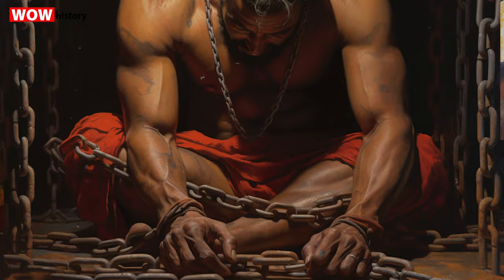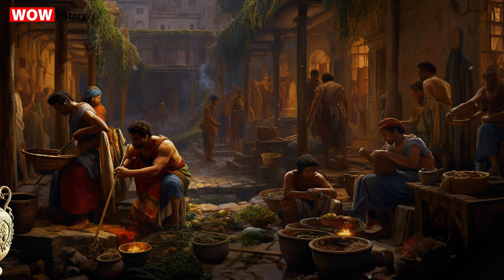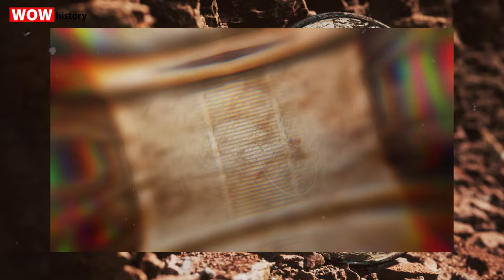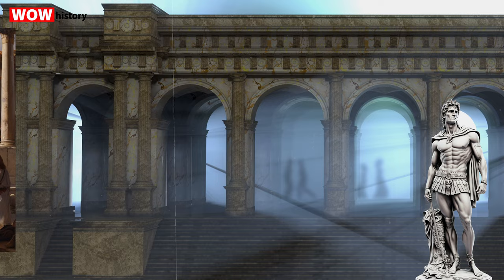Slavery was a pervasive part of Roman society, and it was an integral part of the economy. Slaves performed a variety of jobs, ranging from household tasks, tutoring, and labor, to even administrative roles. Under Roman law, slaves were considered property or chattel, not persons. This meant they were the legal equivalent of inanimate objects, which had profound implications for their legal and social status.